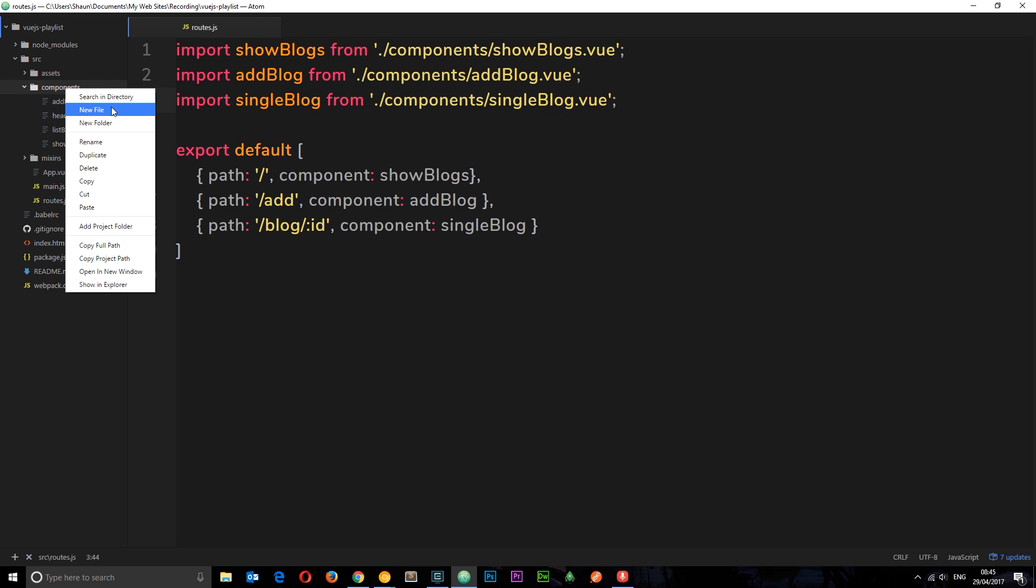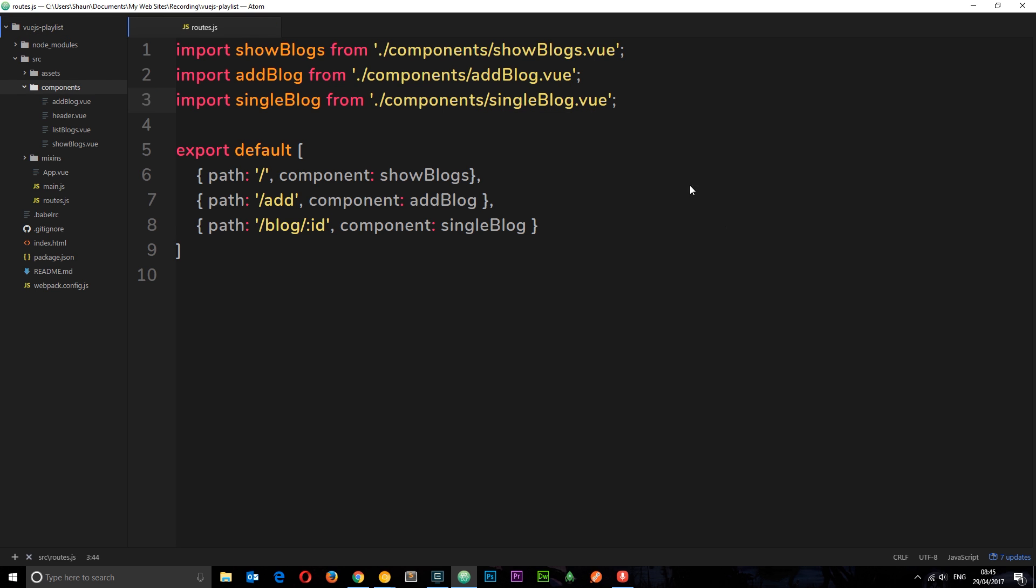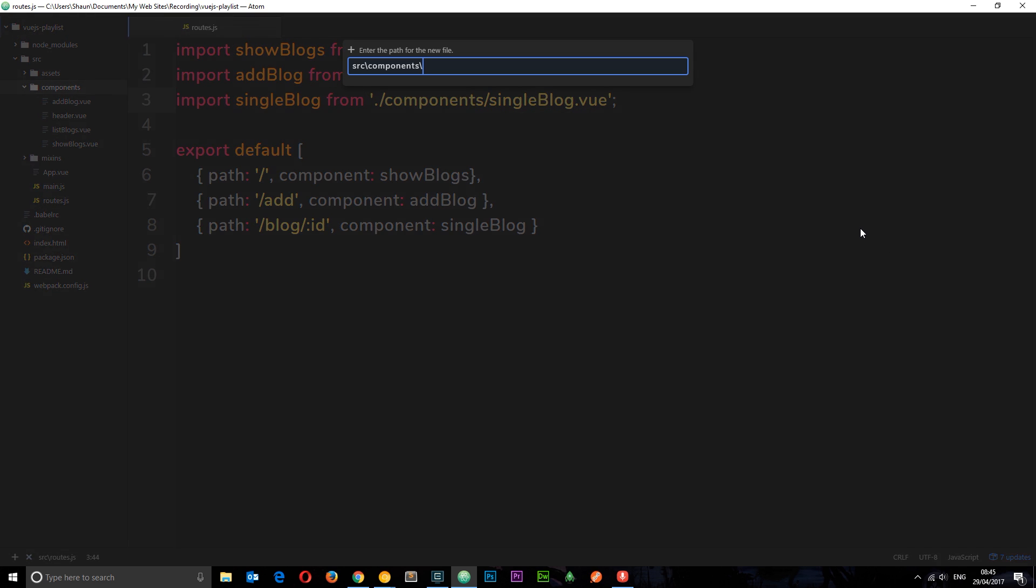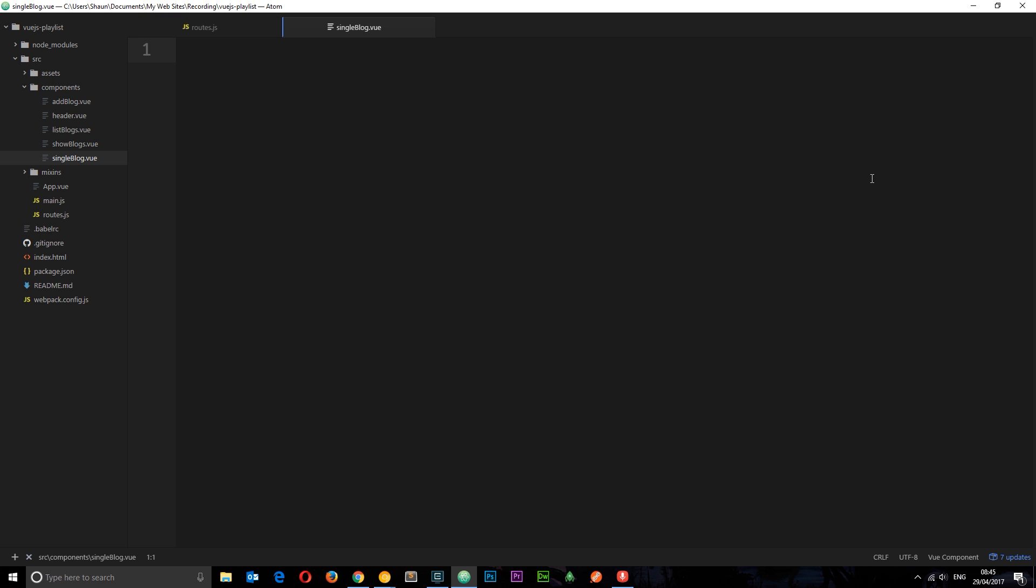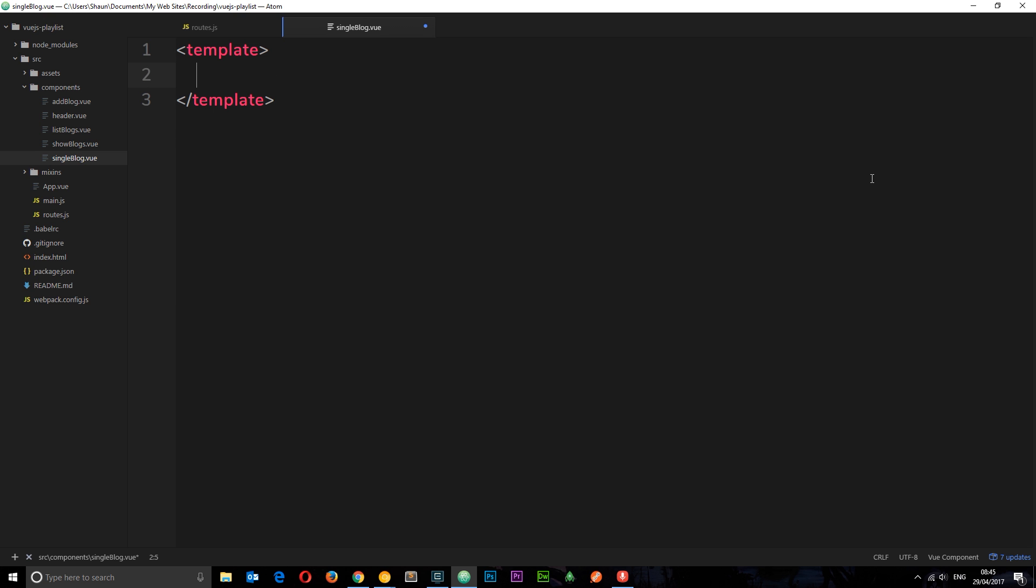In your components do a new file and we'll call this single blog dot vue. In here we need a template first of all.